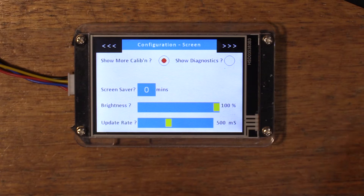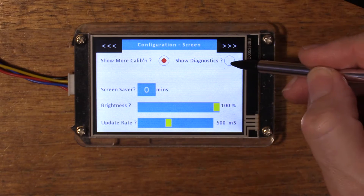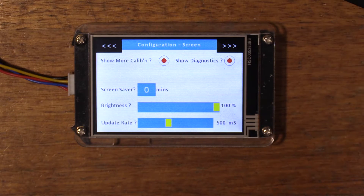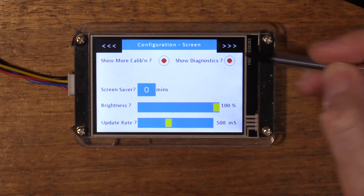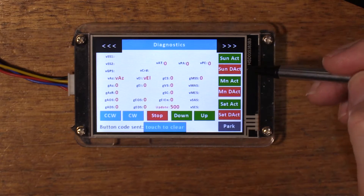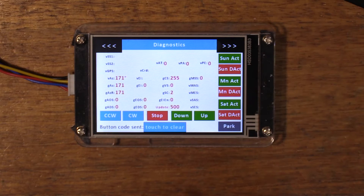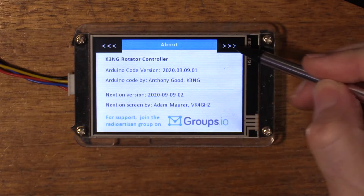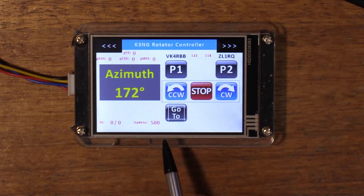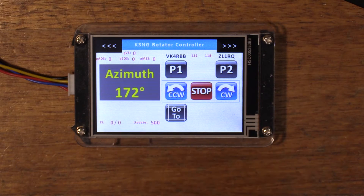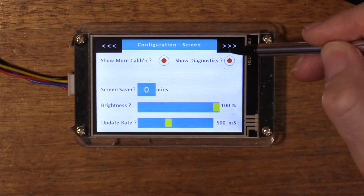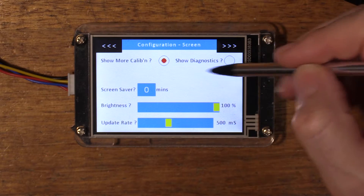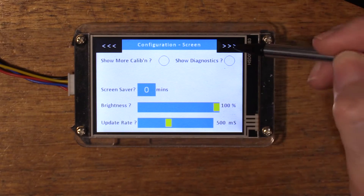Diagnostics is a page you wouldn't normally look at, but it's there for debugging purposes and setup. When you enable diagnostics it opens a diagnostics page showing many of the system variables. On your other pages it will also show some relevant variables. Useful for diagnostics only — normally you wouldn't want to see that, so we'll turn that and the second calibration page off.